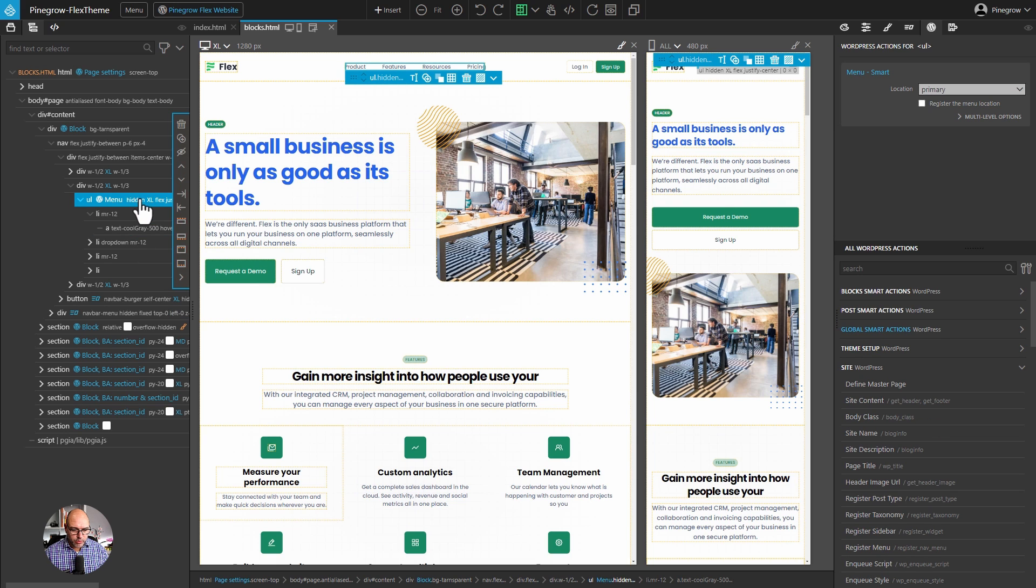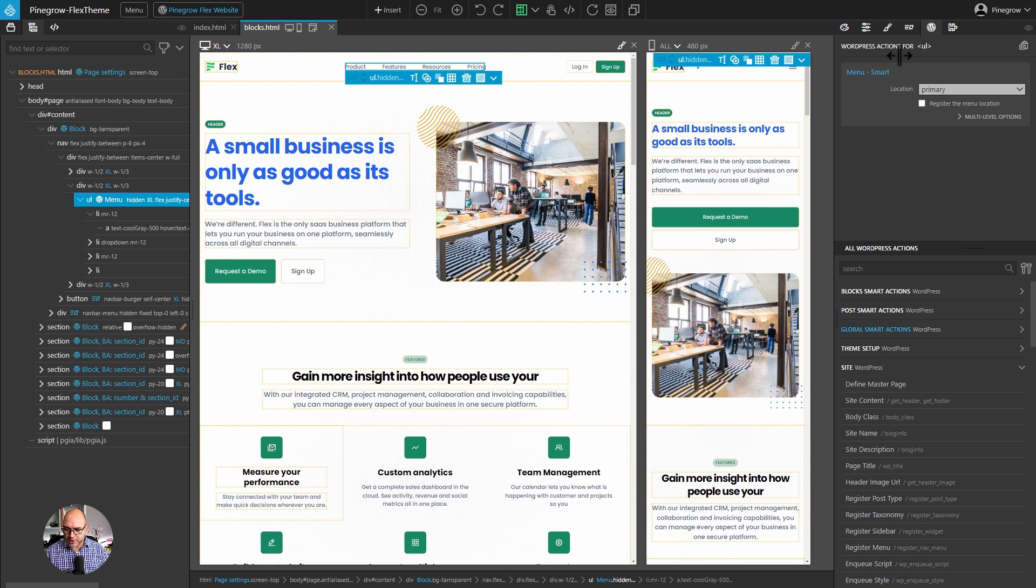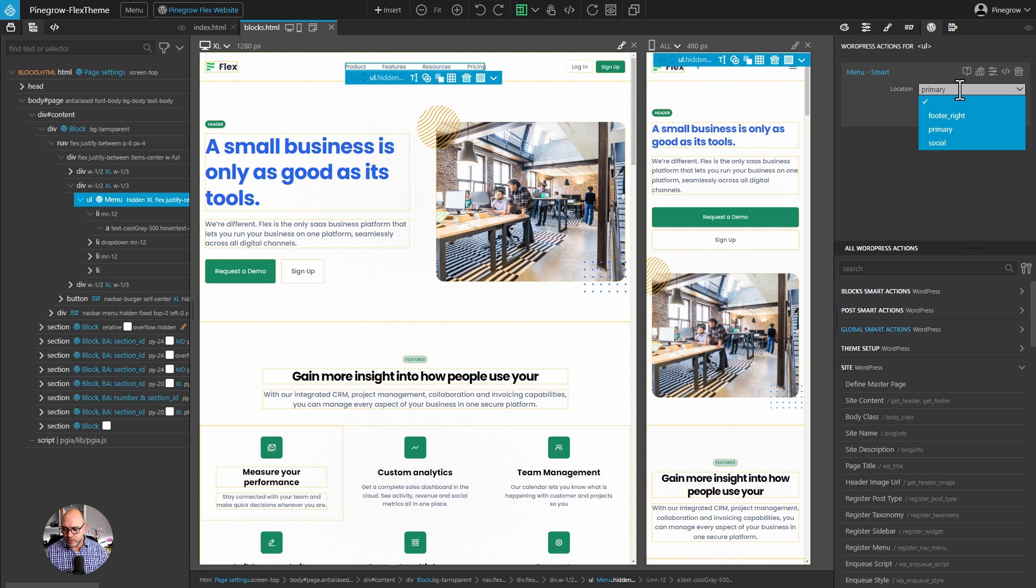I'm going to come up here to the unordered list, which is sort of the wrapper for the menu. And over here, we have this WordPress action defined. And inside this smart action, we're pointing to the location of primary. This is telling WordPress which menu inside of the WordPress CMS to use to replace the items that we have defined here.